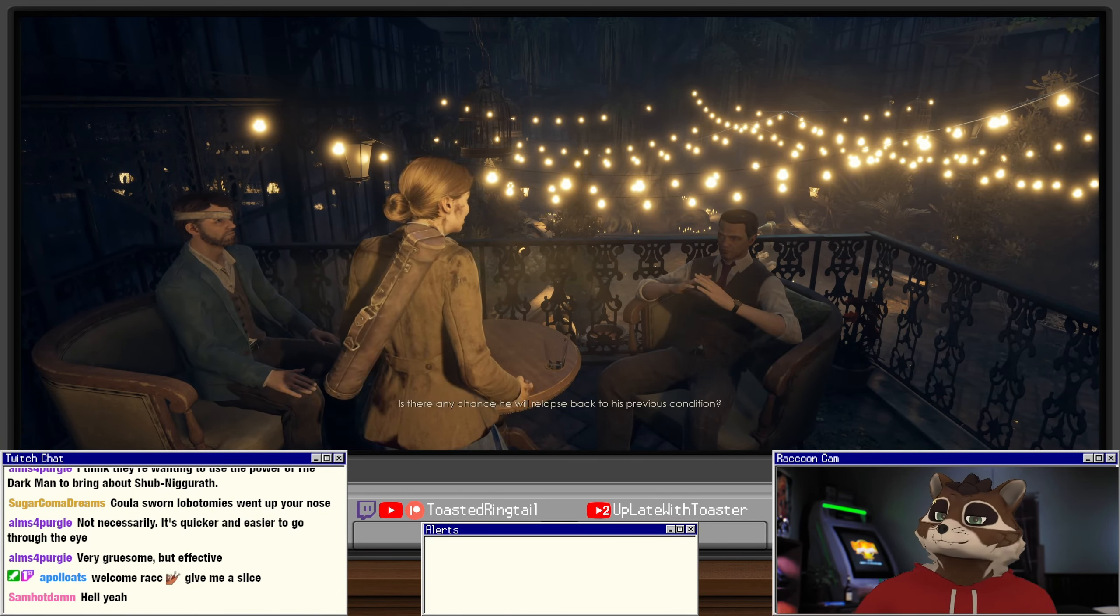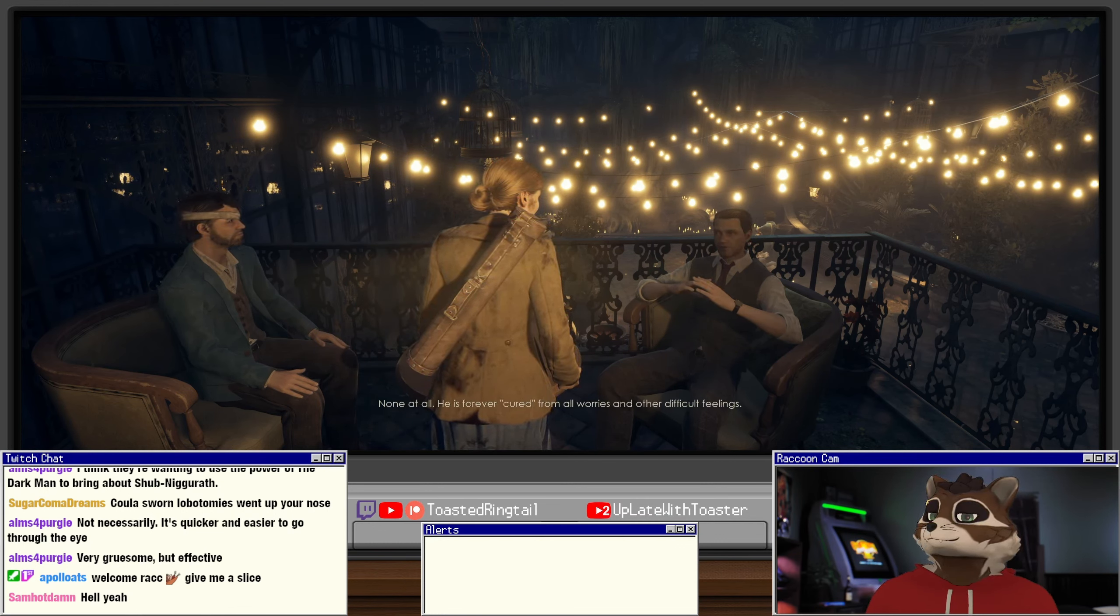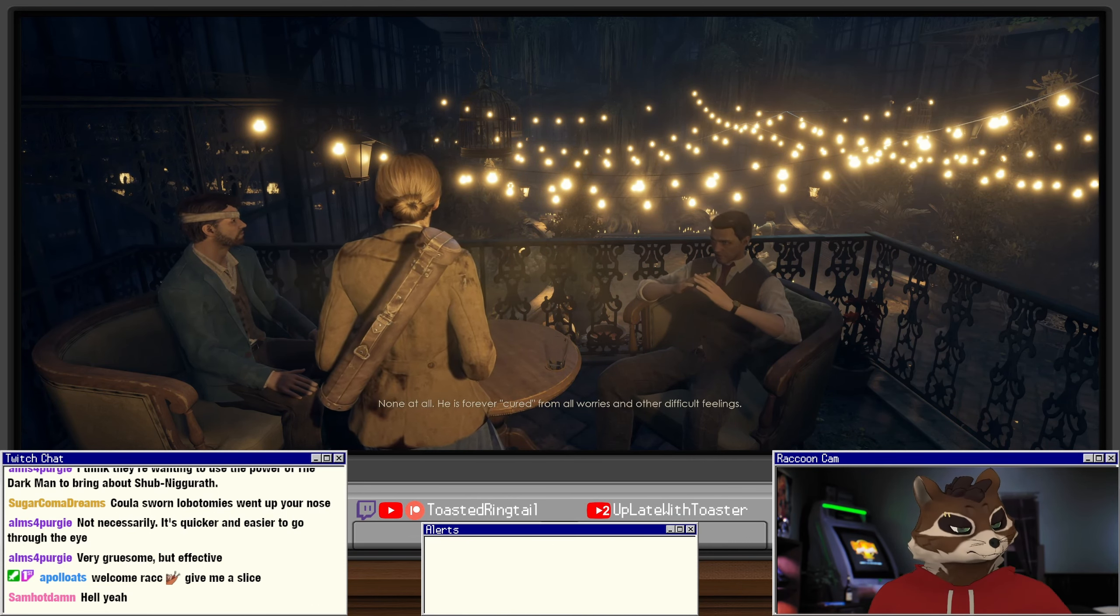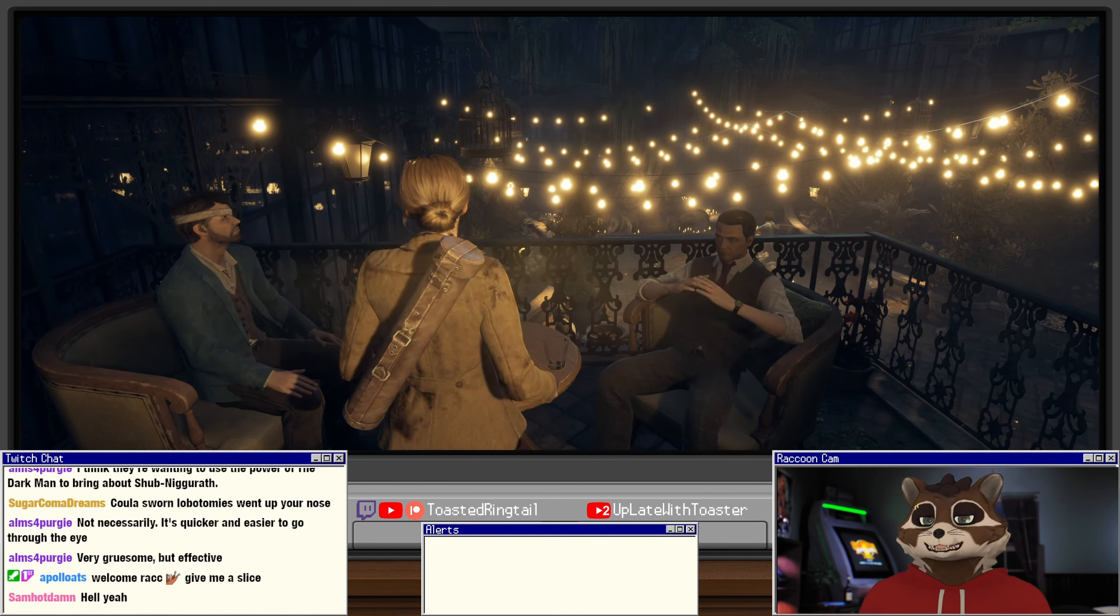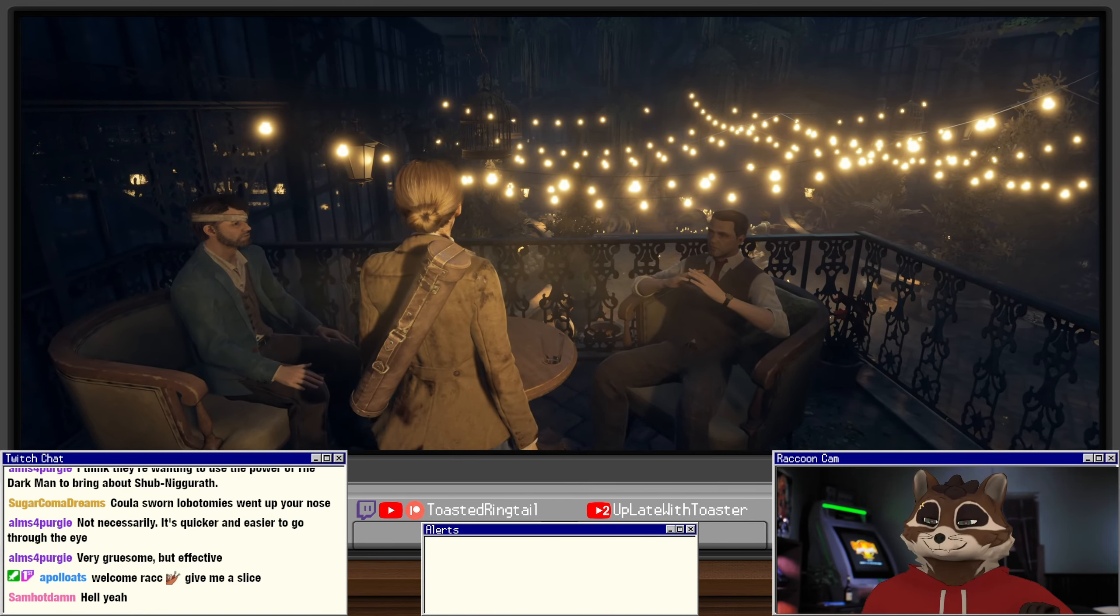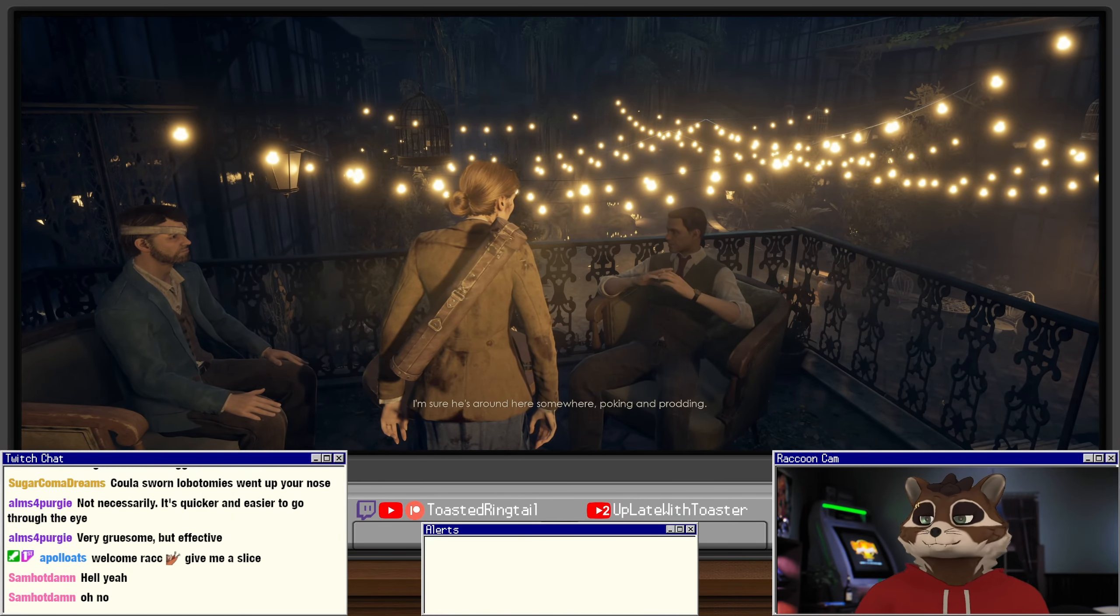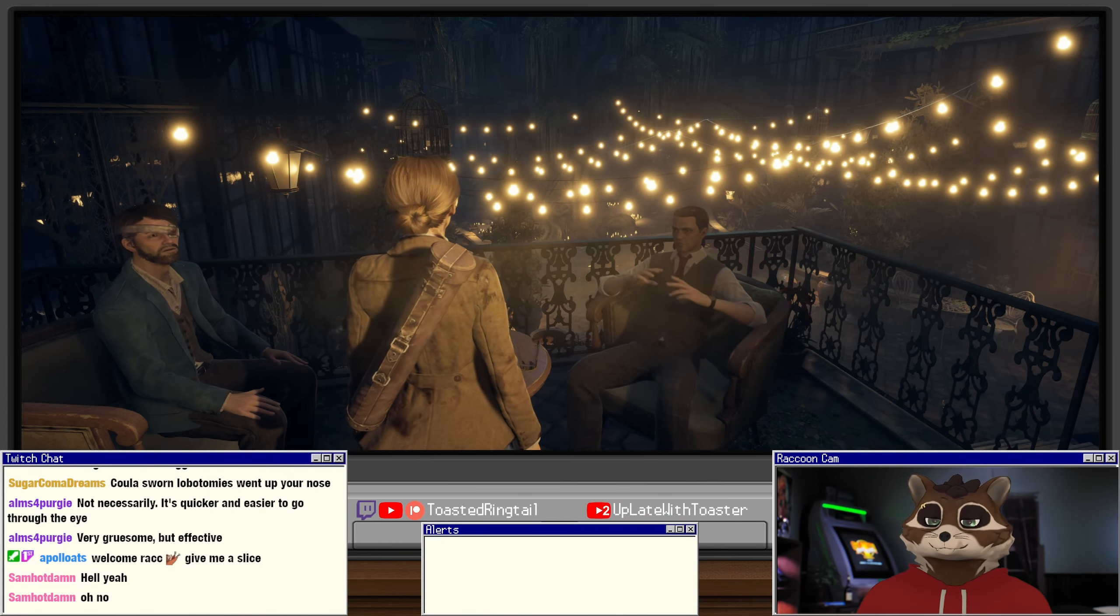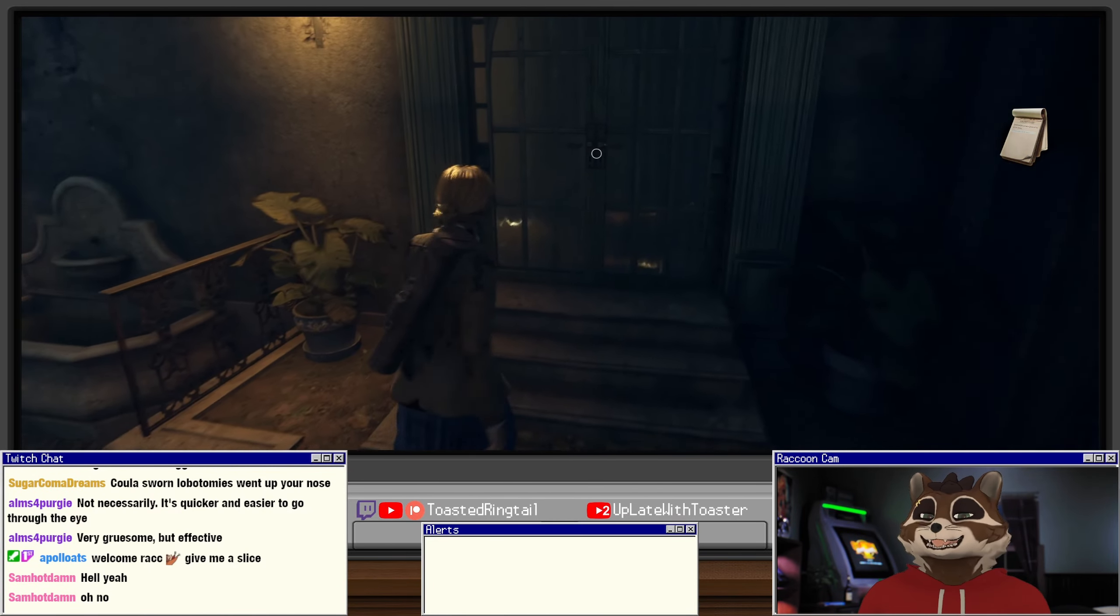Is there any chance he'll relapse back to his previous condition? None at all. He is forever cured from all worries and other difficult feelings. God, I would love to have a lobotomy. Hit me with that. Give me that sweet, sweet ice pick to the eye.